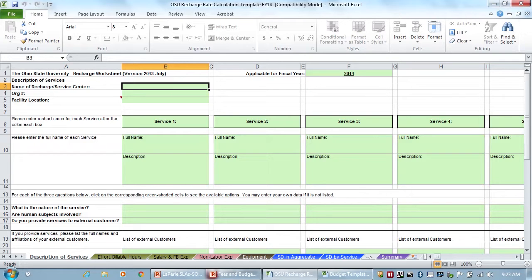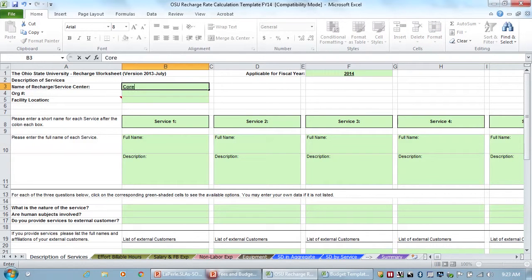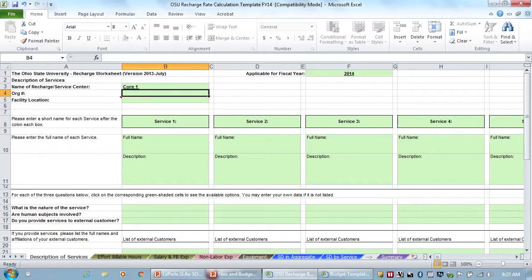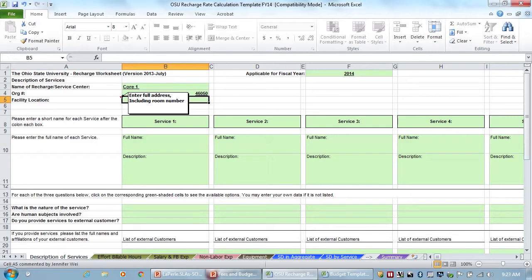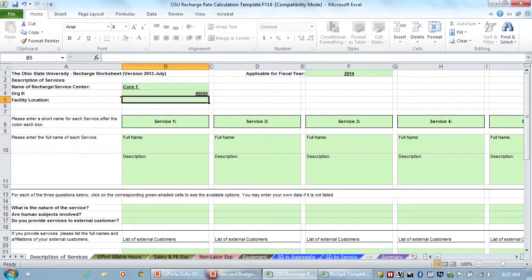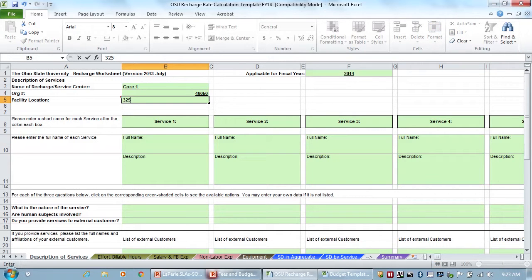So you're going to put the name of your recharge center. We'll just name it Core One. Or your cost center, so we're 46050 here in the Cancer Center. And then your facility. There are little comments throughout to kind of help you along the way. So facility location, including the room number, and we'll just say 325 Ackerman.